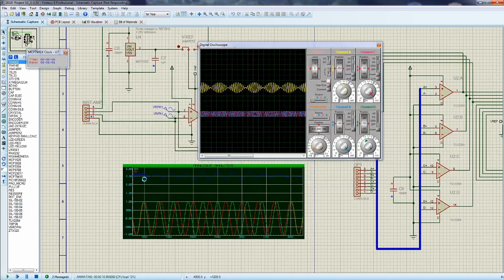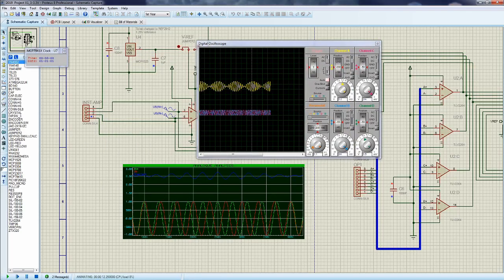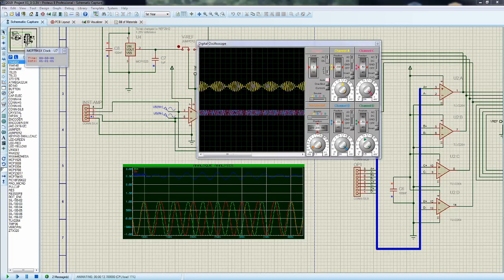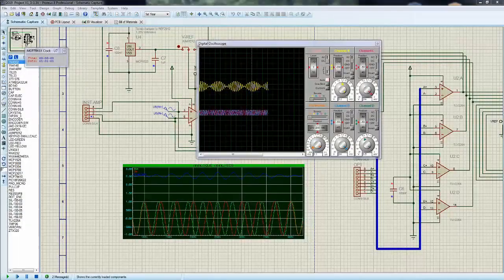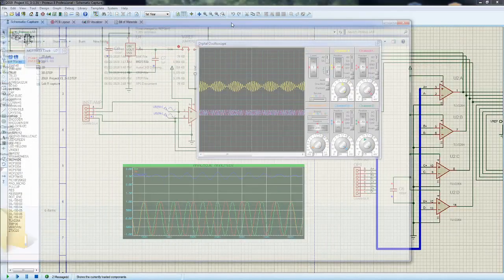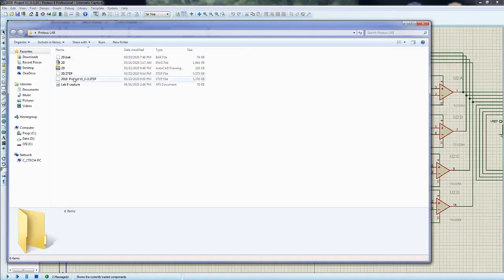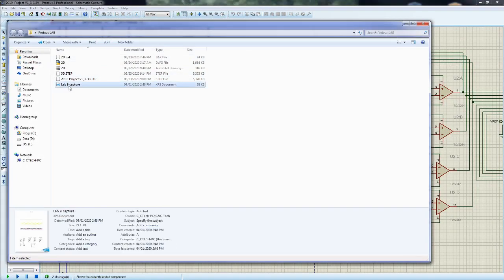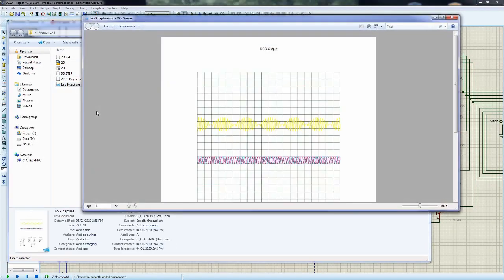Okay, that should pretty much be it. You can then open it up and it should look something like this. So digital oscilloscope output, and we'll call that perfect for today.